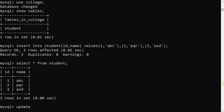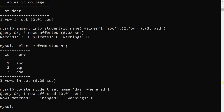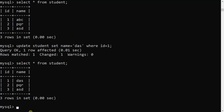Update operation is also granted to ssb user. I execute: UPDATE student SET name = 'das' WHERE id = 1. Query OK. I then run SELECT * FROM student WHERE id = 1, and you can see the change — from 'abc' it is updated to 'das'. So all three permissions — SELECT, INSERT, and UPDATE — were confirmed.